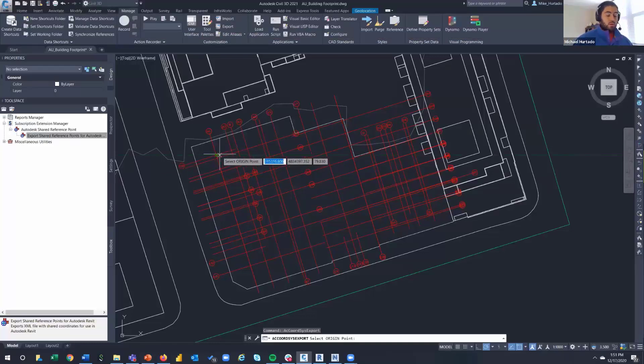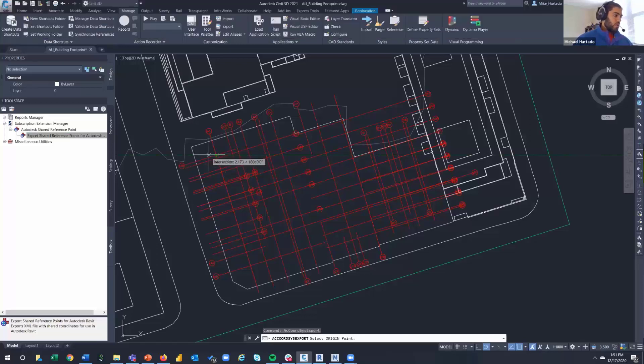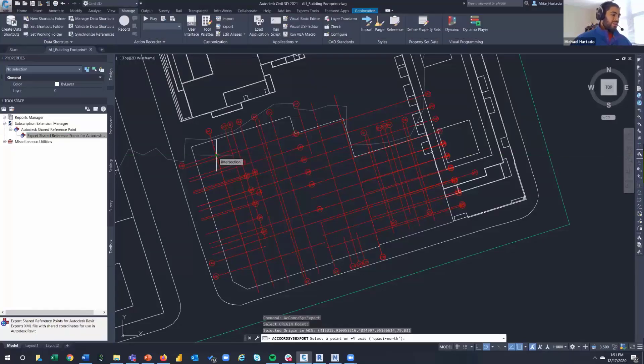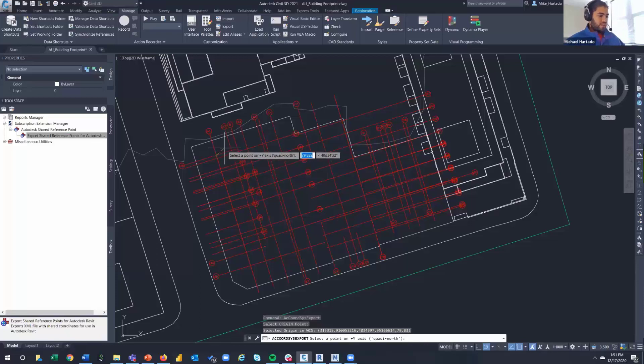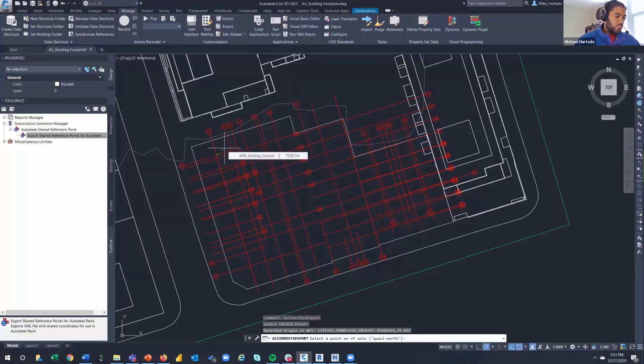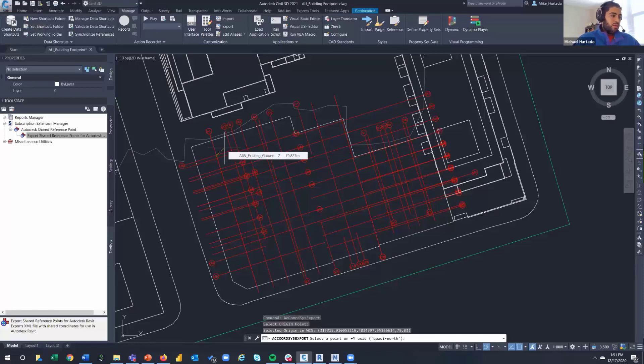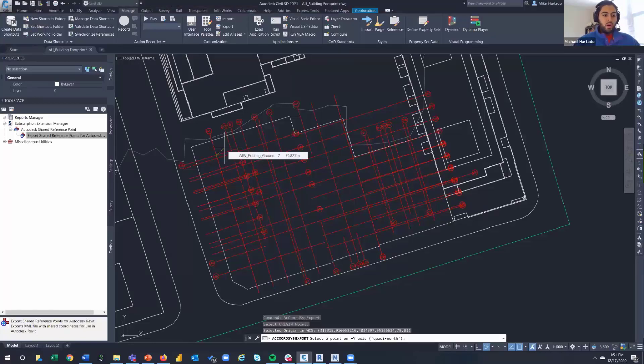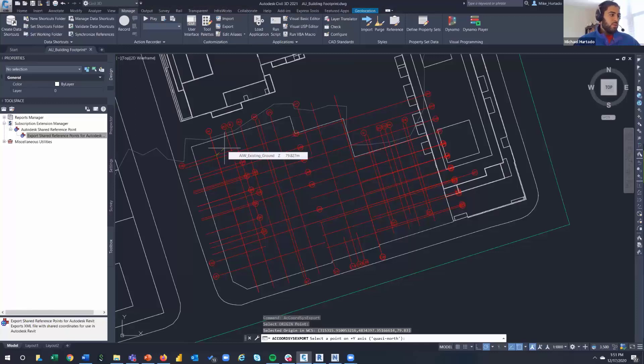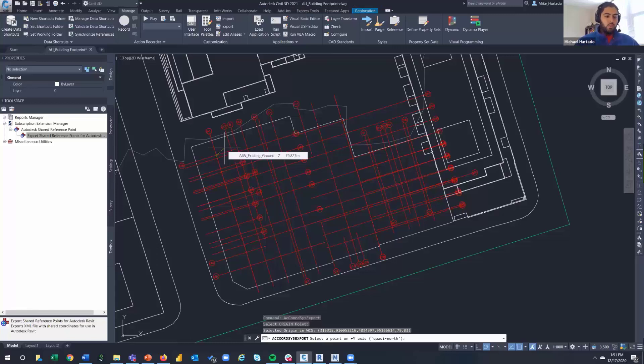You pick a point. Since I'm using a grid I'm going to select one of the points on my grid. And then the next little toggle down here is telling you select a point on plus Y axis, quasi north. Really confusing - I couldn't figure out what it was actually asking me for.